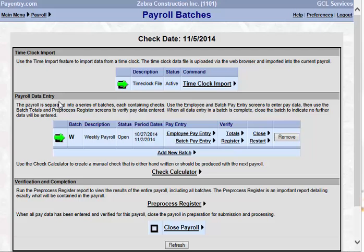The next area is the Payroll Data Entry. This will list out each batch that you have set up for this particular payroll. In this example, we see that we have a batch for a weekly payroll. It is currently in an open status. These are the pay period dates that it is covering. Then you have the option of how you want to enter your payroll, either by employee or in a batch.